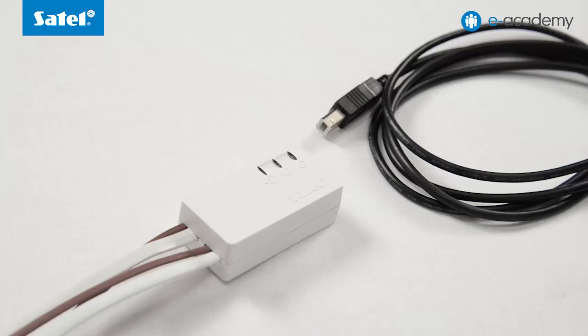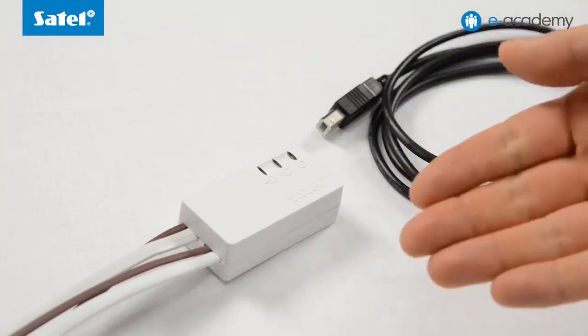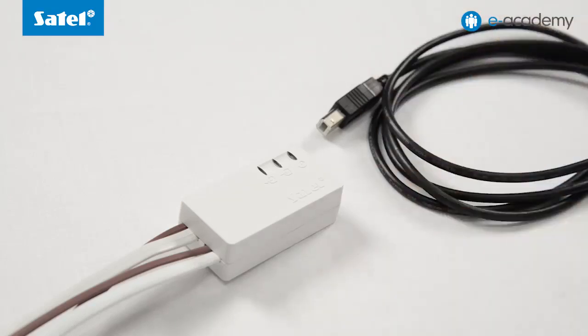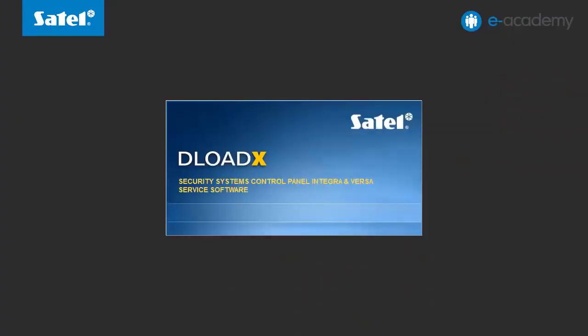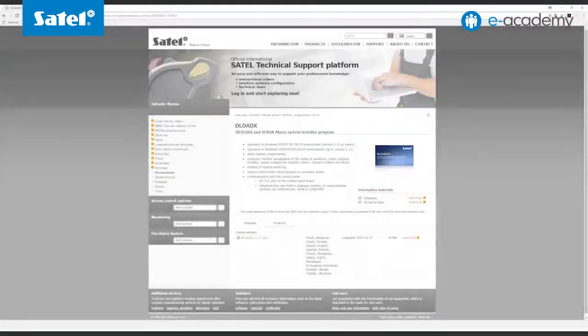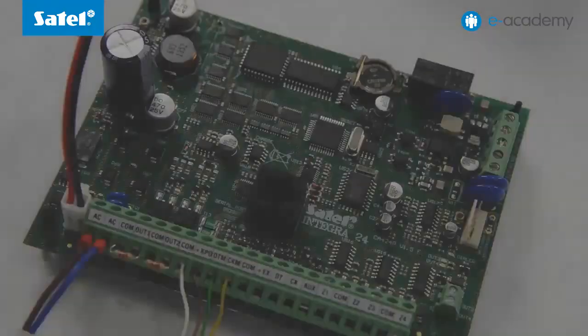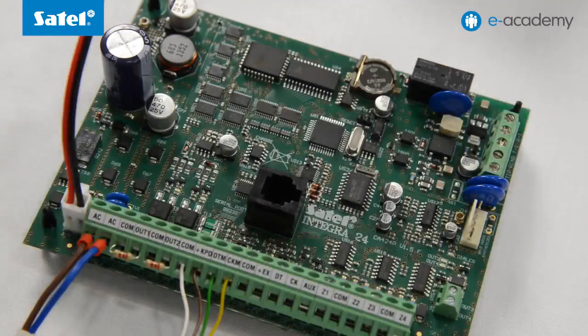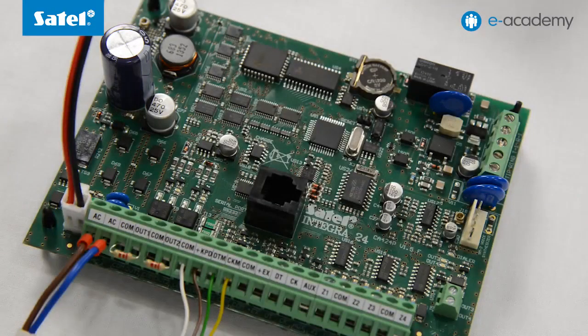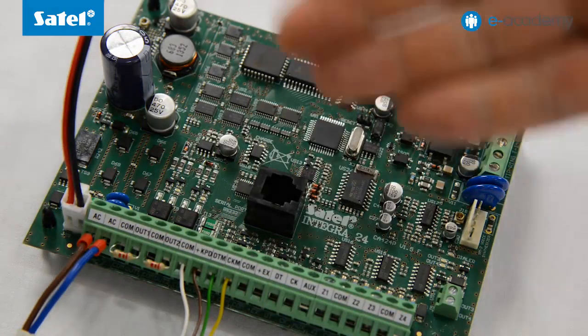What do we need for that? A PC computer with Windows operating system, USB RS converter for connecting to the computer, and the DeloadeX program that can be downloaded free of charge from our website.